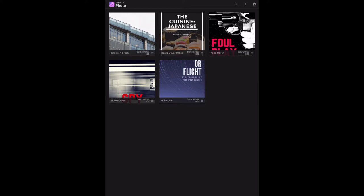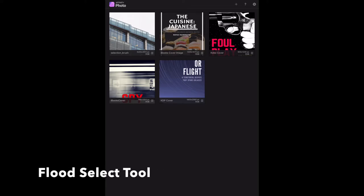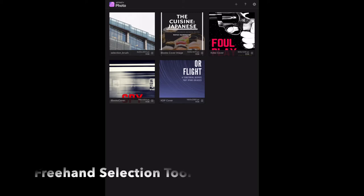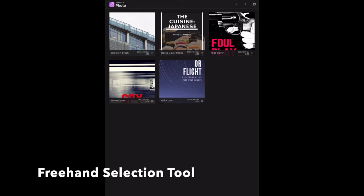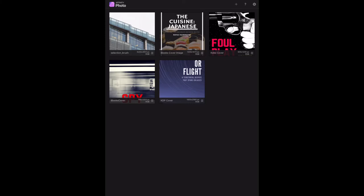There's a wide range of selection tools, but we'll work our way through them. Selection Brush Tool, Flood Select Tool, Marquee Selection Tool, Freehand Selection Tool, and Refine Selection. Let's start with creating a selection. We've got to open the first image, which is the Selection Brush one, which I already have downloaded, and that's sitting there.